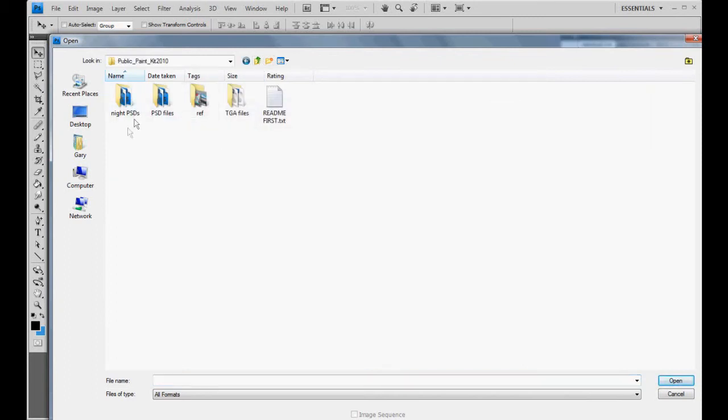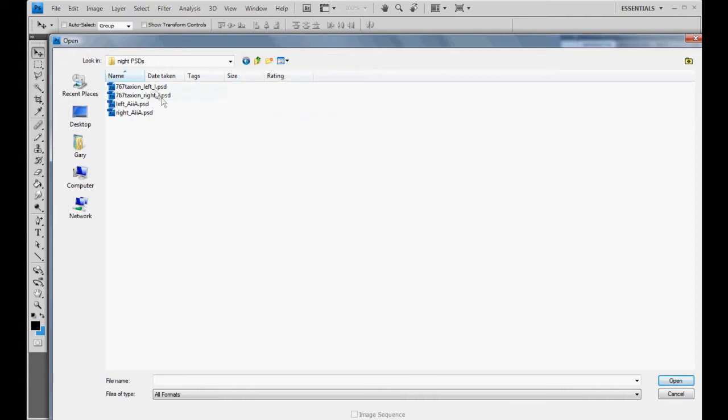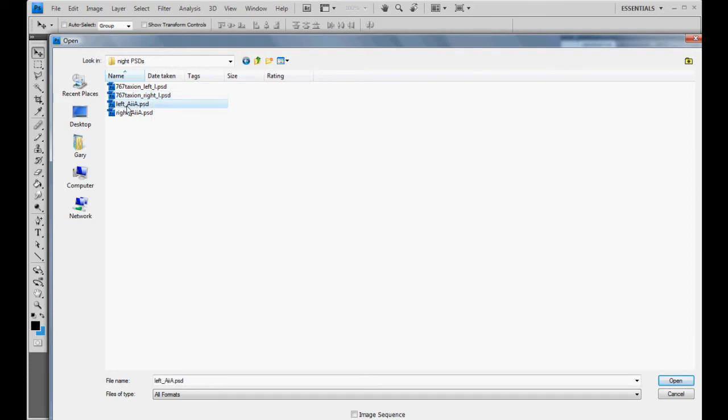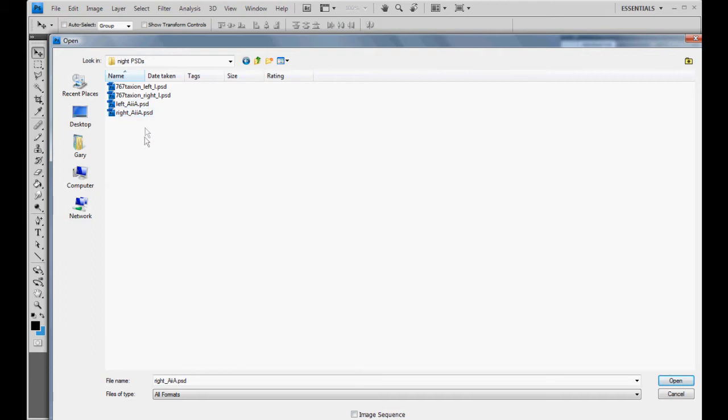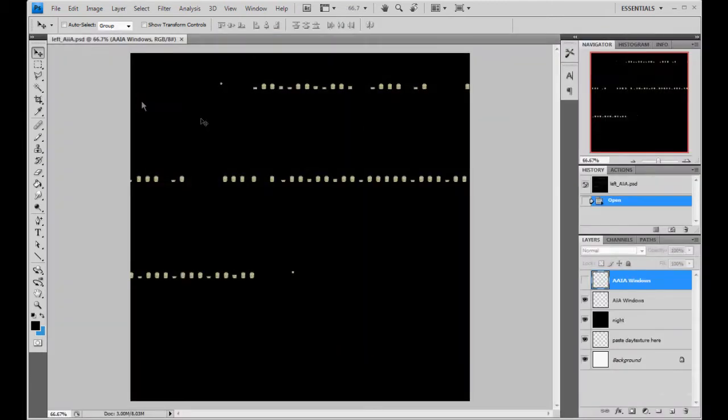I have a folder called night PSDs and inside this folder you have a taxi on left, taxi on right, then the left windows, right windows. So we'll go ahead and do the left windows first.